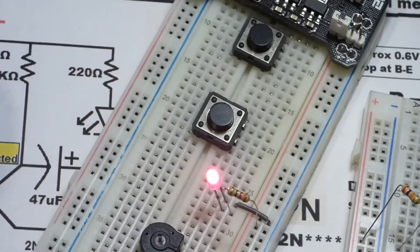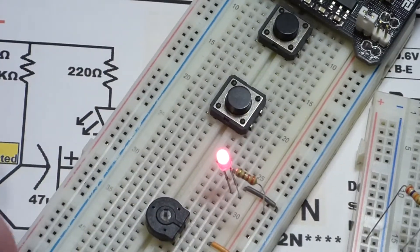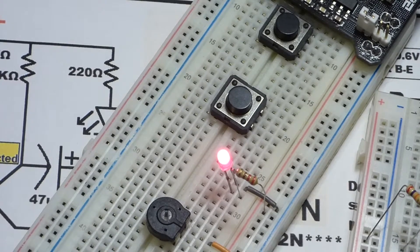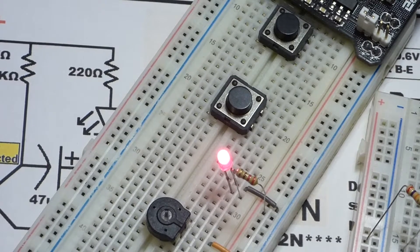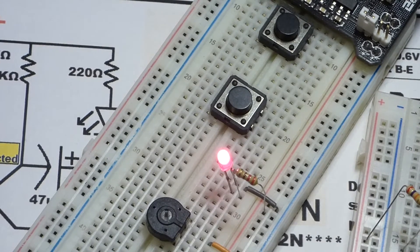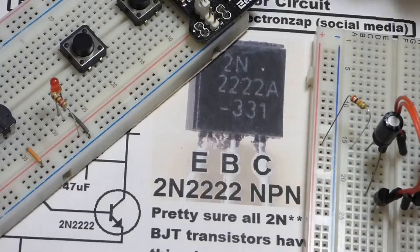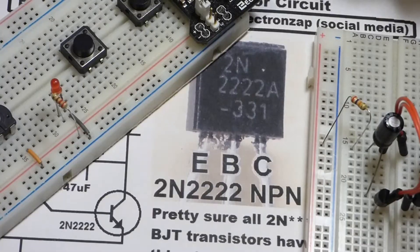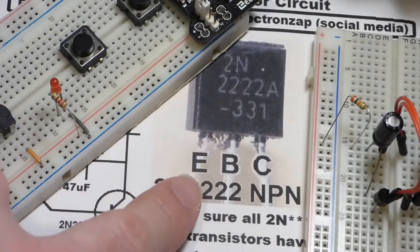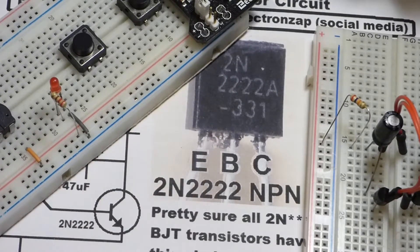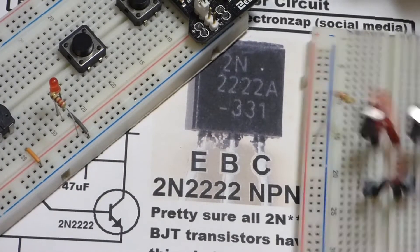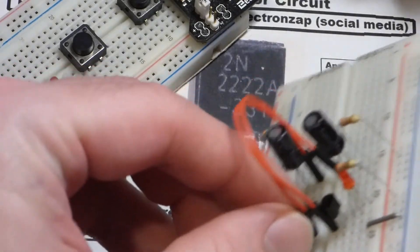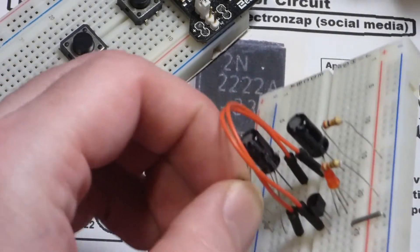Now we're going to add some more to it so that we actually invert whether it's on or off by giving it a signal. To begin with, we're going to start with the transistor. I have one of these 2N2222 transistors.